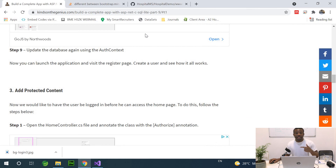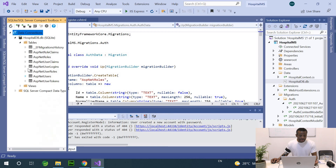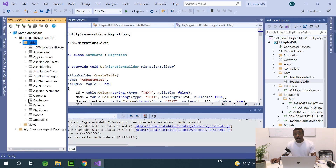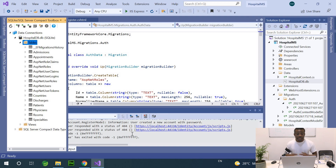To verify that when the application starts the migration for the existing tables also executed, I'll go to the tables and refresh — and you can see all our tables are there just like before. At this point I'd like to stop here and in the next part we'll look at how to protect content so that when the application starts it shows the login page instead of the home page. Thank you for viewing, please subscribe, support me, and leave a comment if you have challenges.